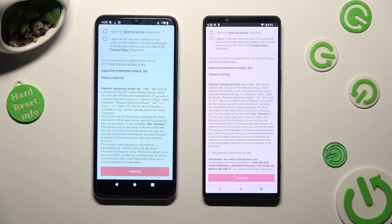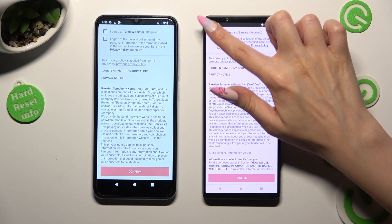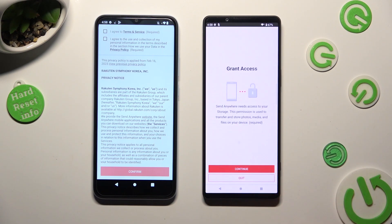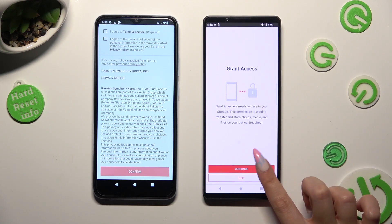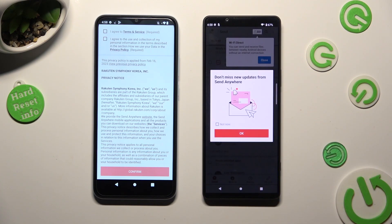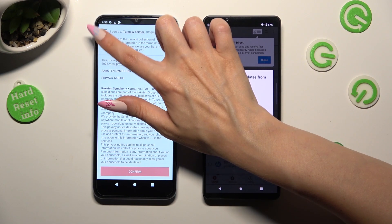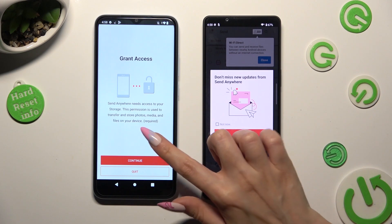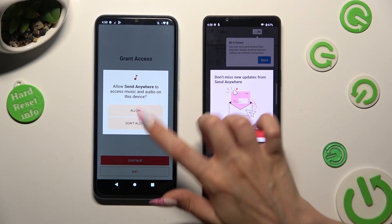Now, in order to use it, tap on the same options on both smartphones. Begin by selecting I agree at the top, then tap on confirm, continue, and allow. Now on the other one: I agree, confirm, continue, allow.